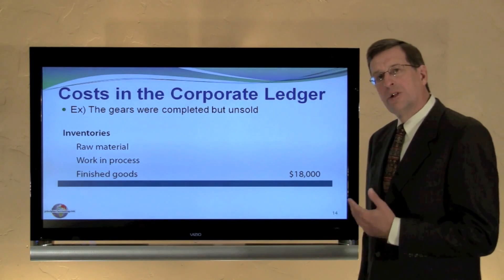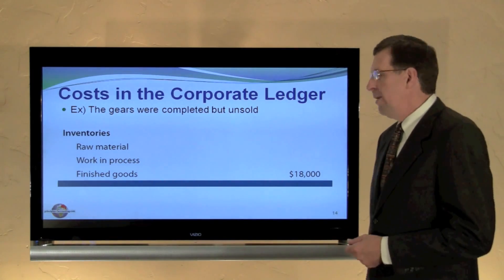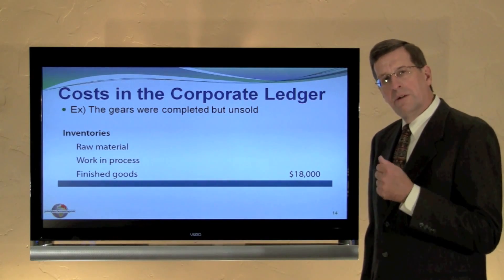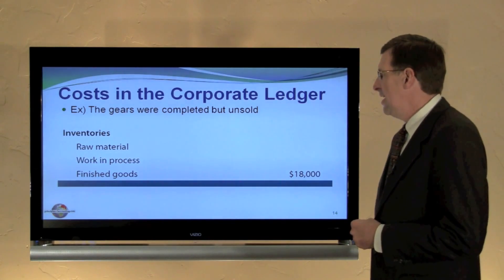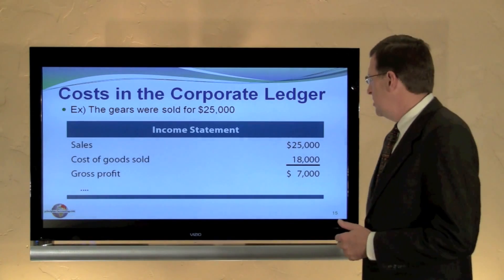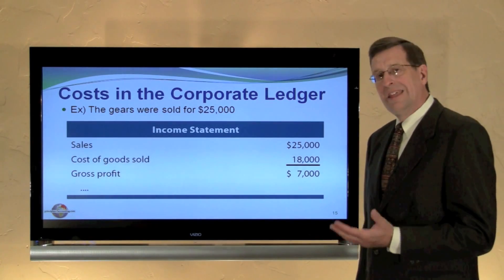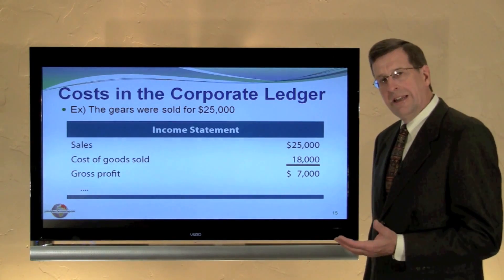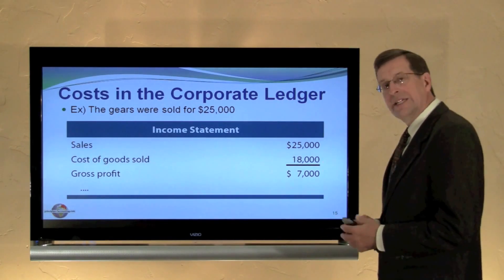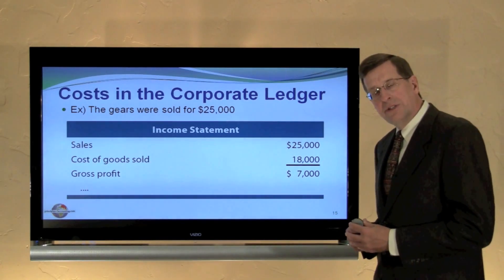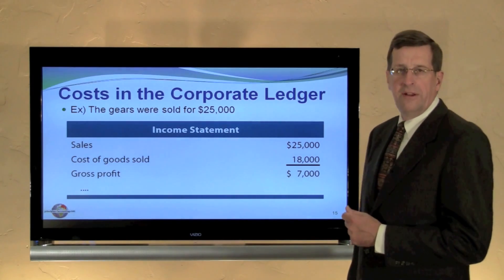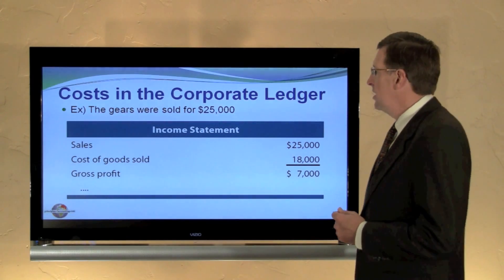If on the other hand the gears were completed but unsold, we would have $18,000 in finished goods — all the material, labor, and overhead combined. If we sold those goods, we would have nothing on the balance sheet for those items, but we would have a $25,000 sales price minus our $18,000 cost of goods sold, reporting $7,000 of gross profit on that particular transaction.